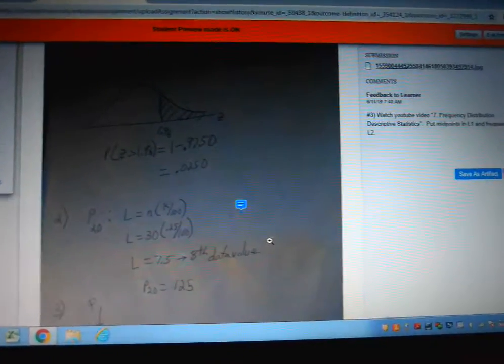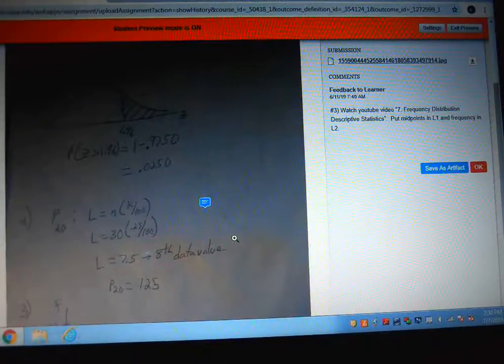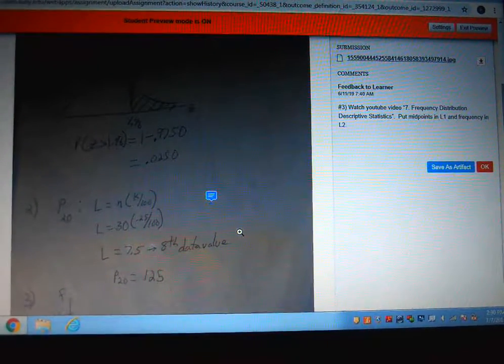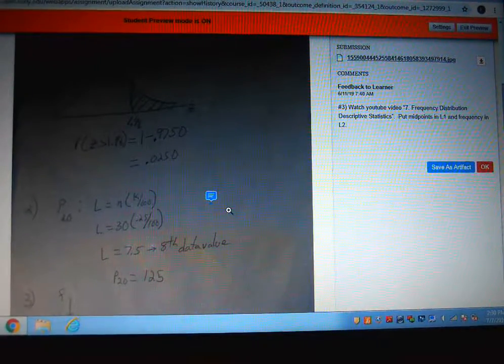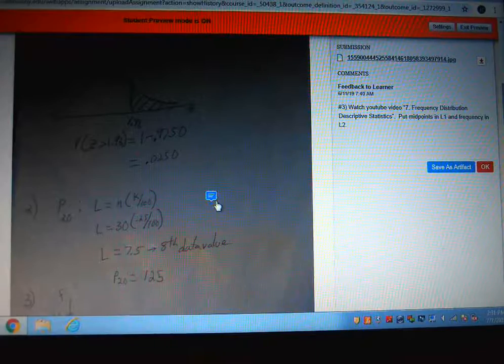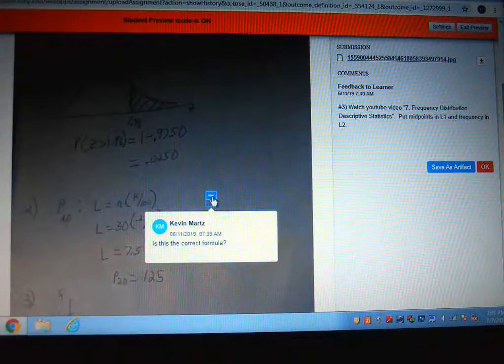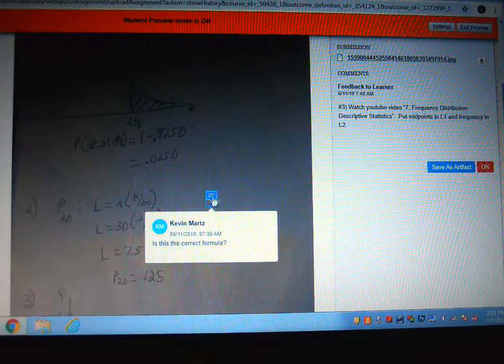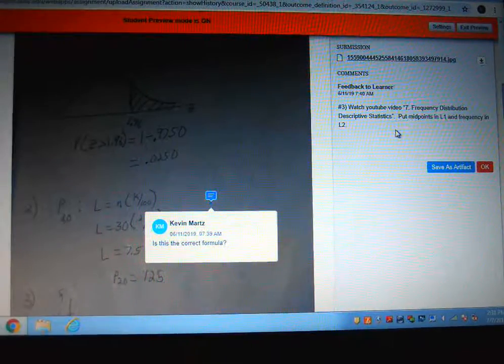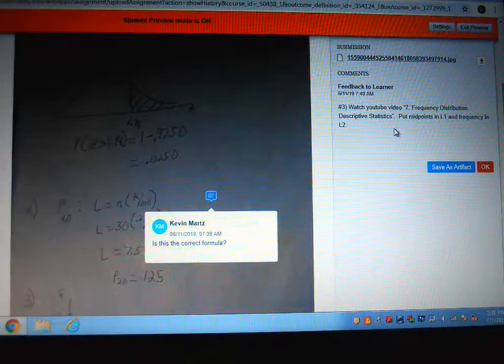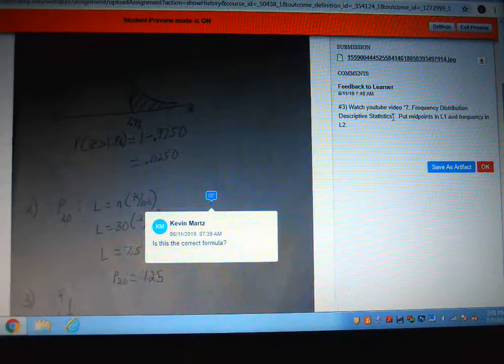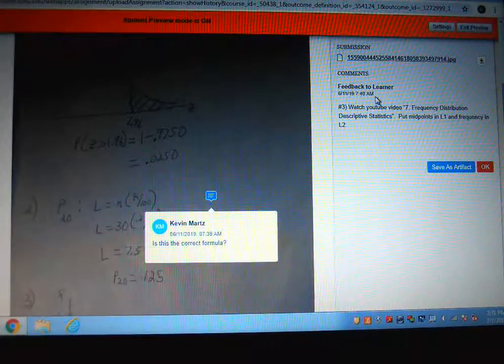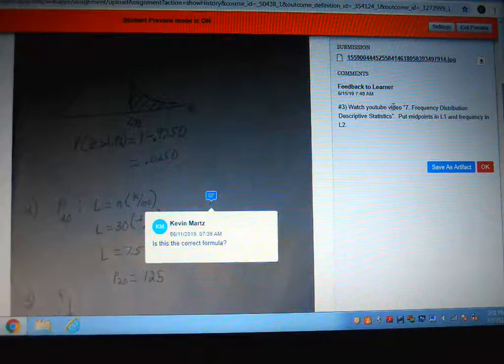If I made comments on the paper, you might see this little blue box that you can click on. Or I make comments over on the right-hand side where it says Feedback to Learner.